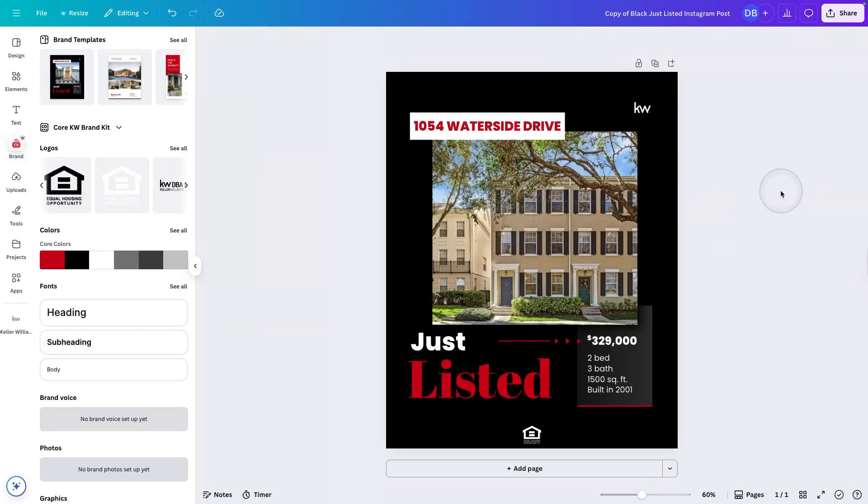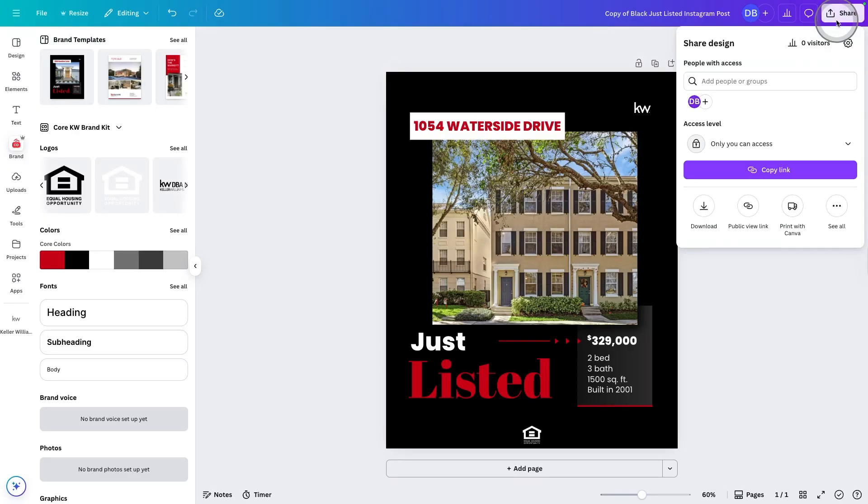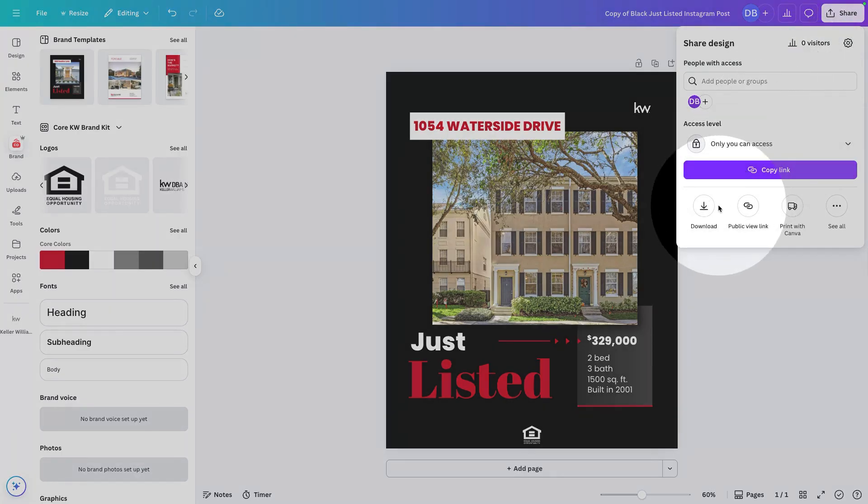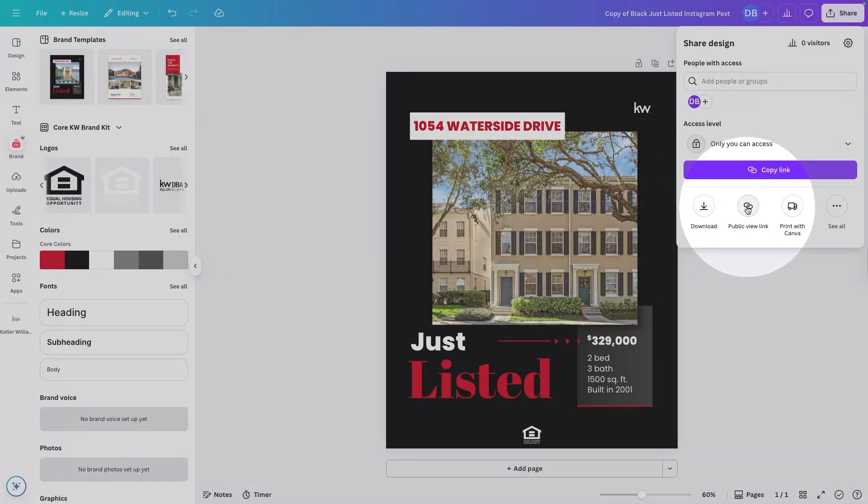As soon as you're done in the top right hand corner, you can use that share button to either download your image or publish it right to the web.